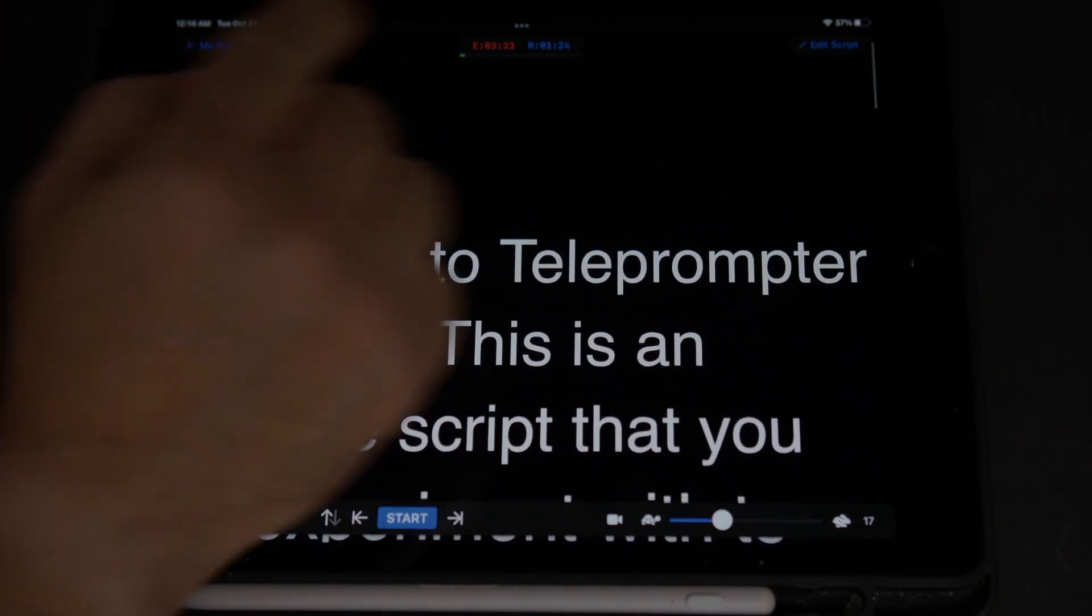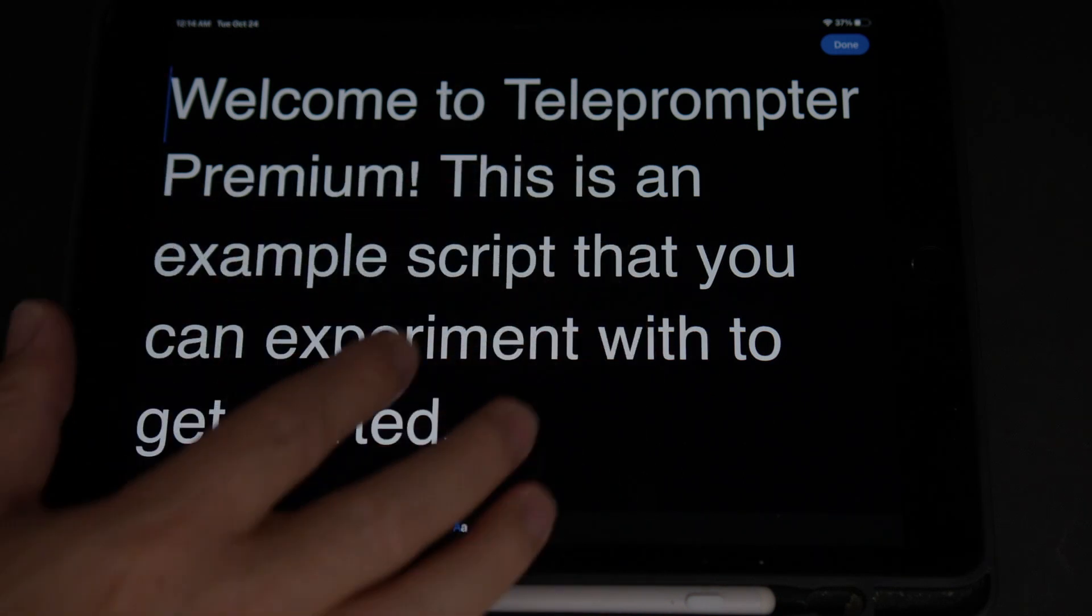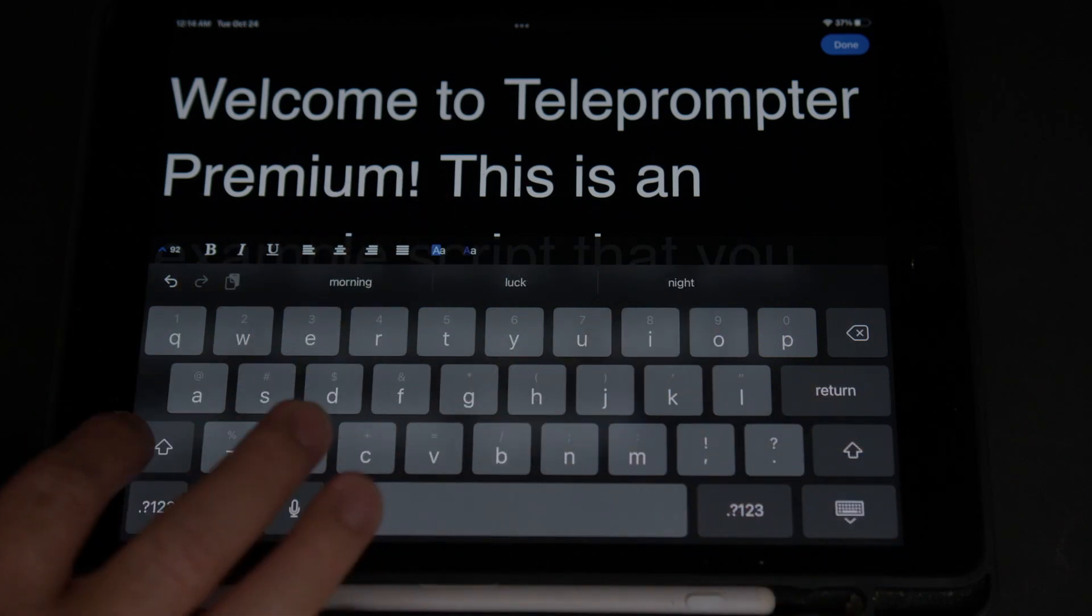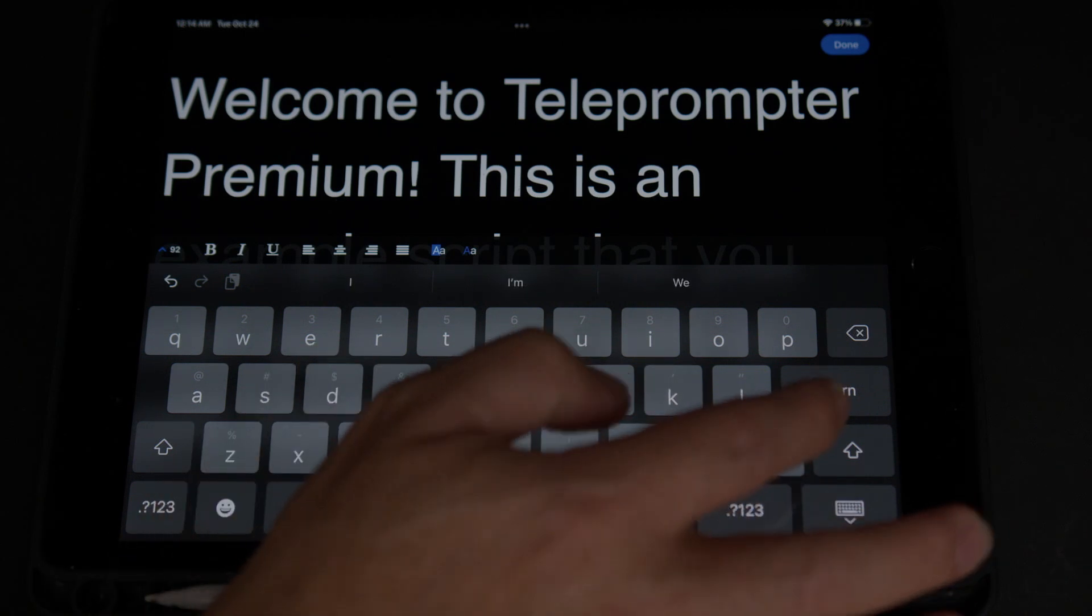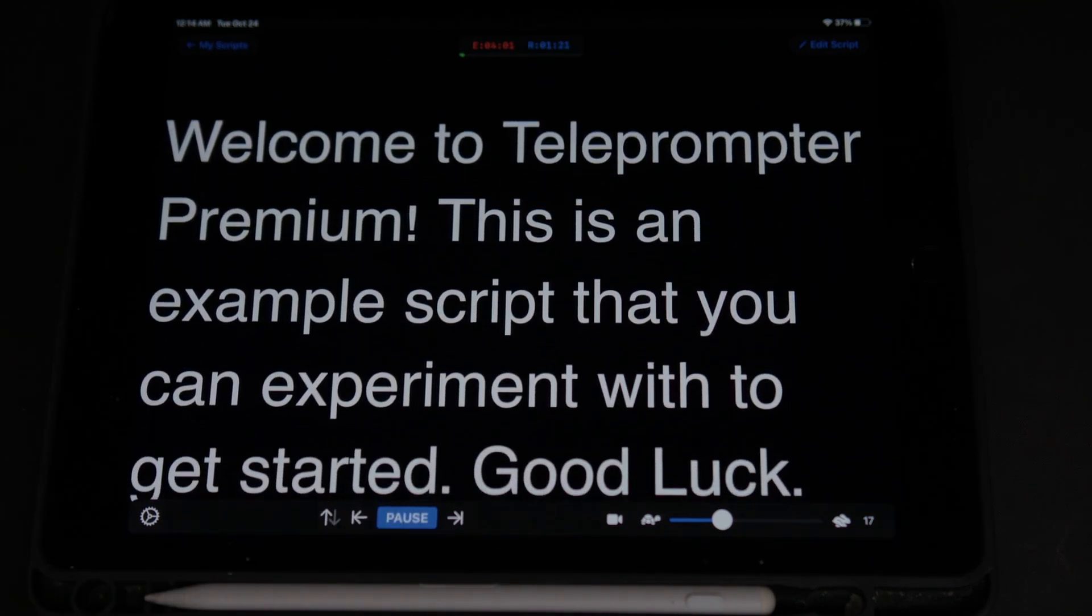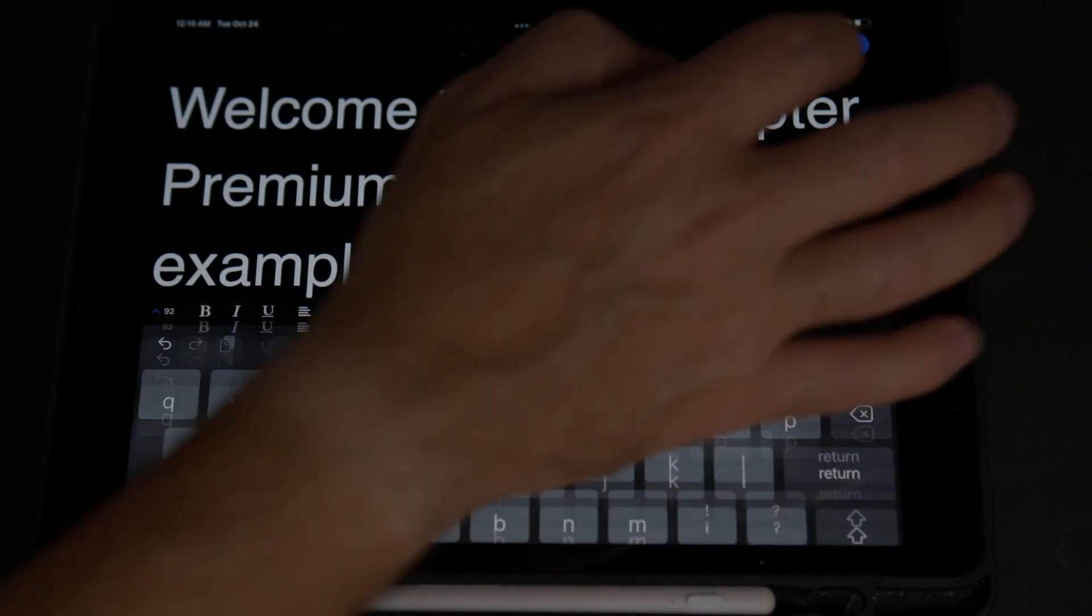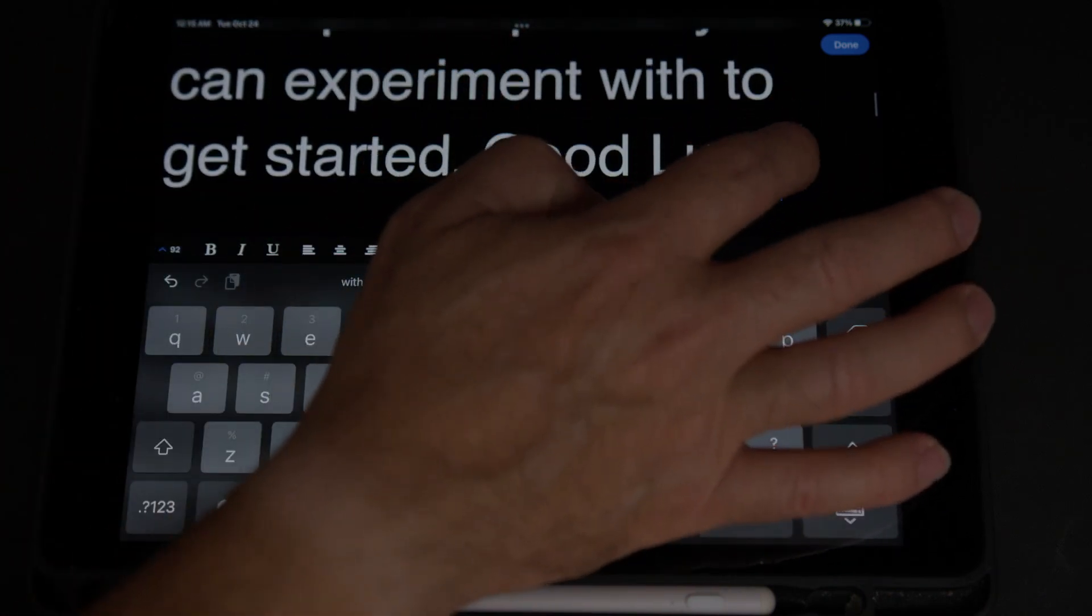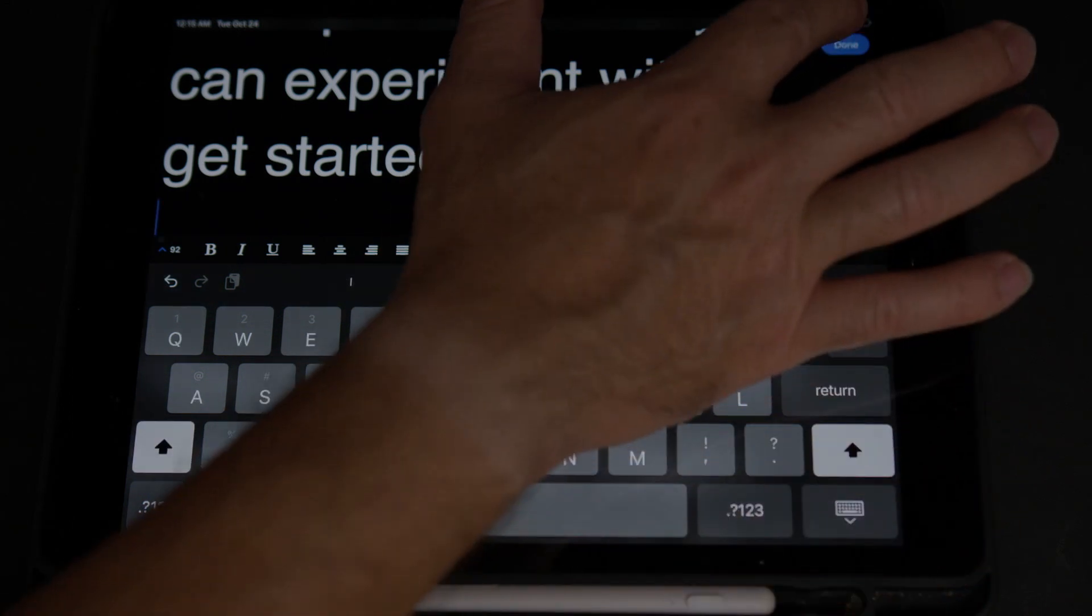Right here on the corner, we have an edit script. So we click on edit script. And now we can add something else. We can do some good luck. And then we click done. Pause. Start. It will show good luck at the end. And then we can edit the script. And we can go back again. Put the cursor right here. And delete. And done.